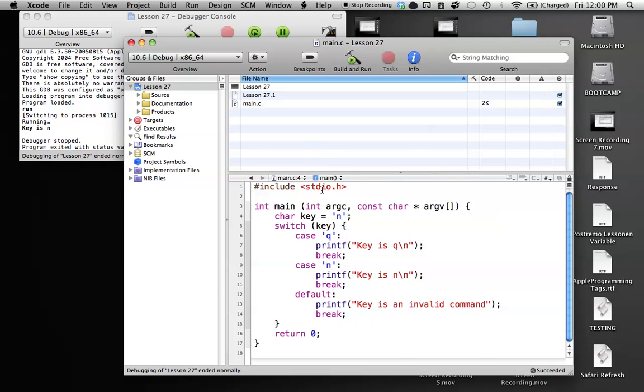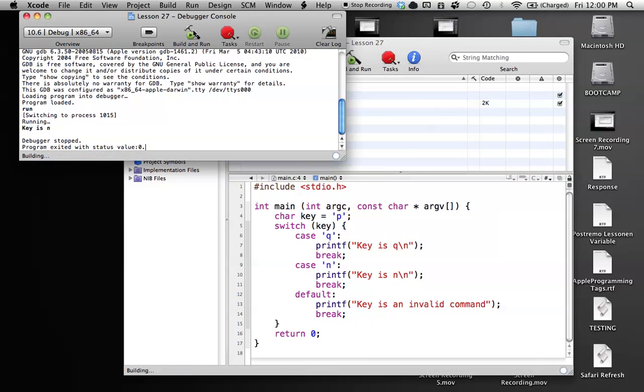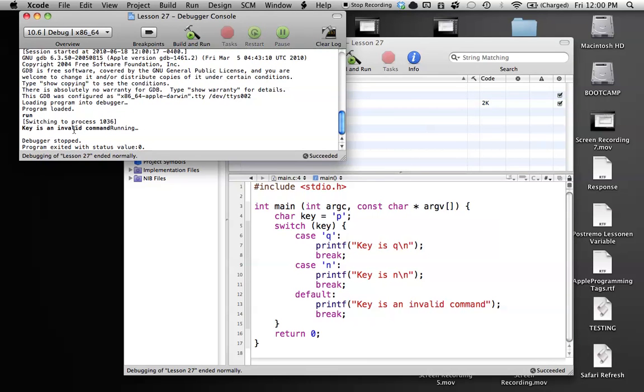So let's try another value, such as p. And we'll try to run this. And we get key is an invalid command. Because it doesn't hit either of these cases, and it goes to the default case, which is everything else that key is not.